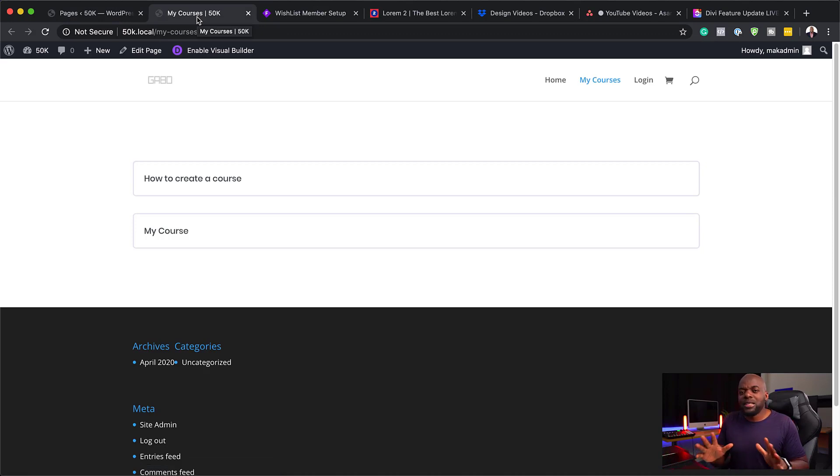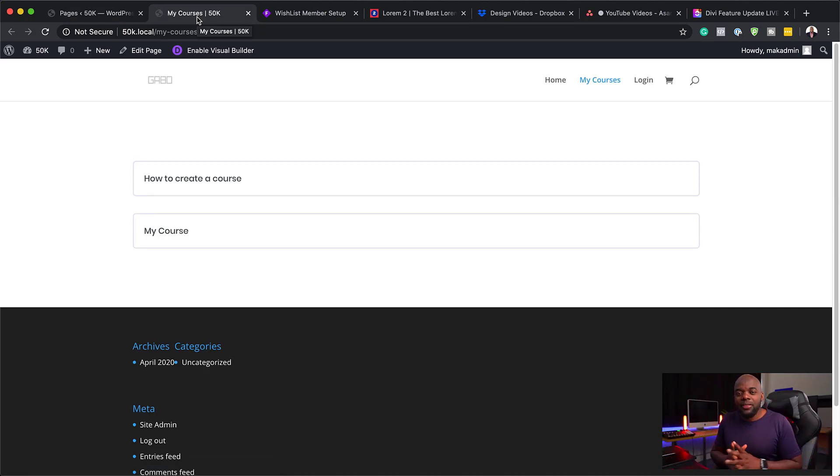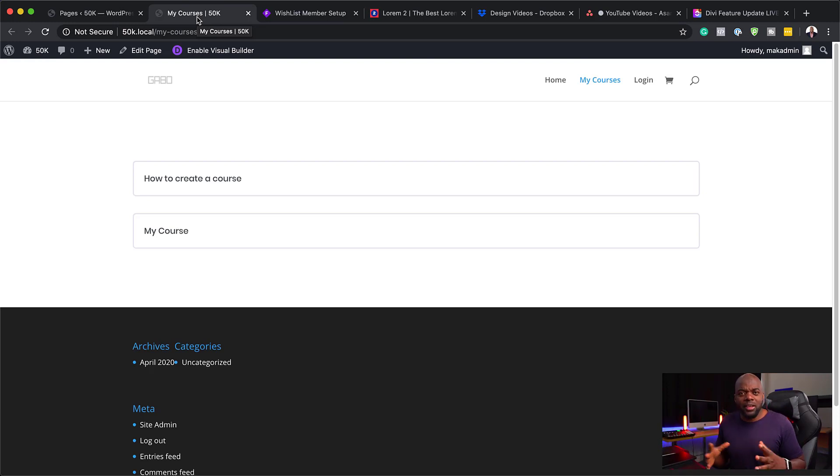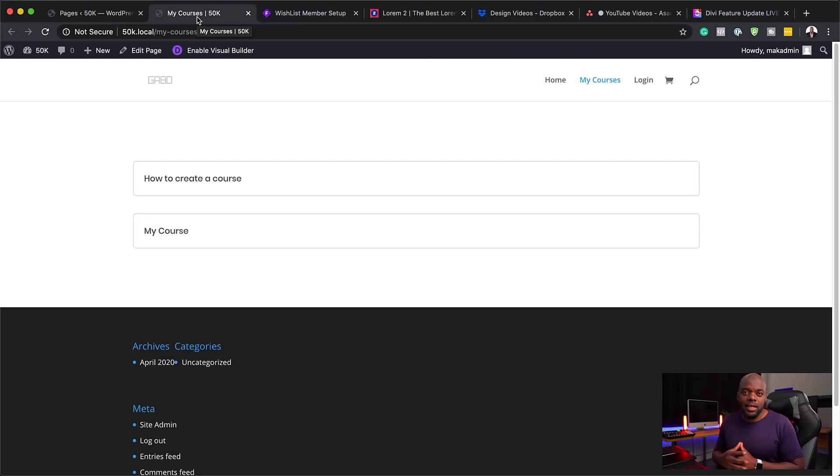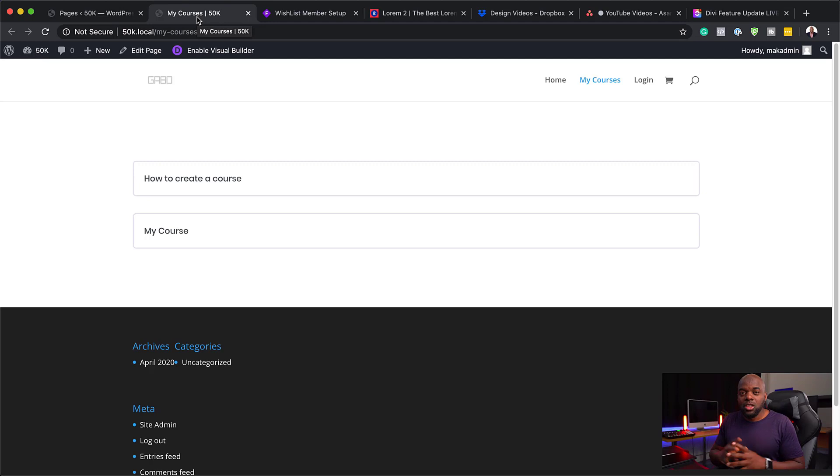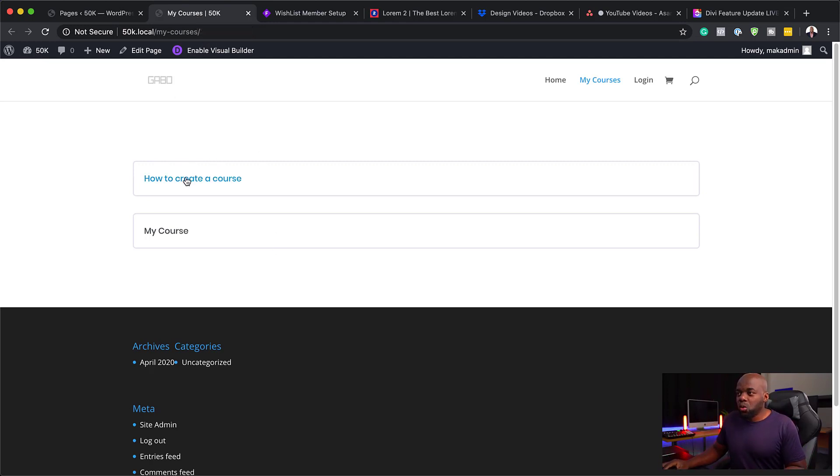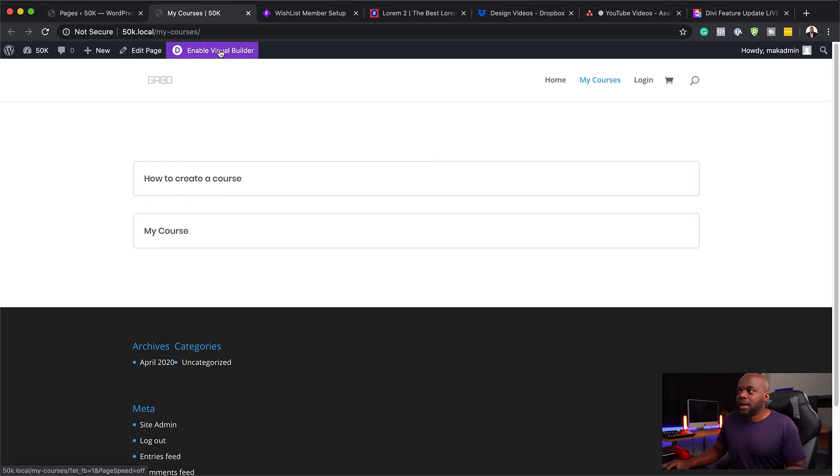To be honest, I haven't gone in and designed everything because I just want to show you the system and then we can do designs in other videos or even if you really want to go deep and learn how to set this up yourself, you can sign up for my course on FunnelsToIncome.com. Right now I'm just showing you the system and how it's supposed to work. These are my two courses: How to Create a Course and My Courses.